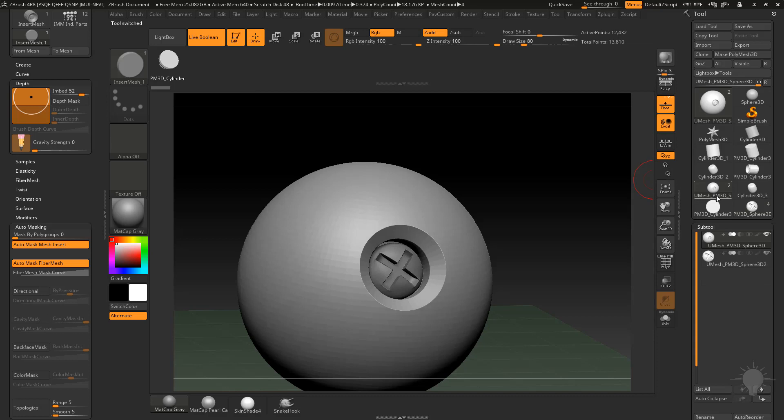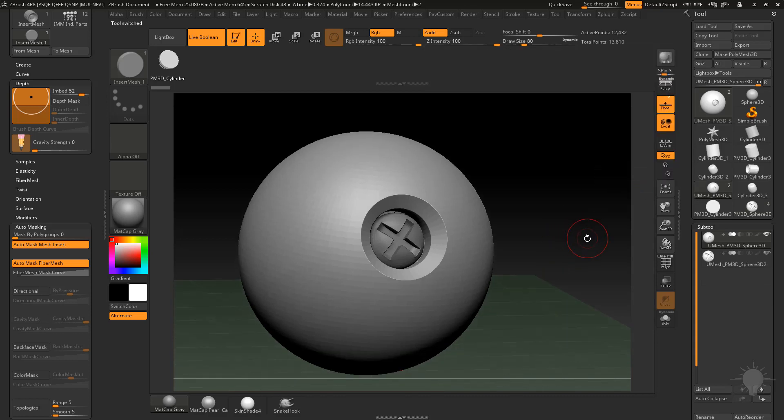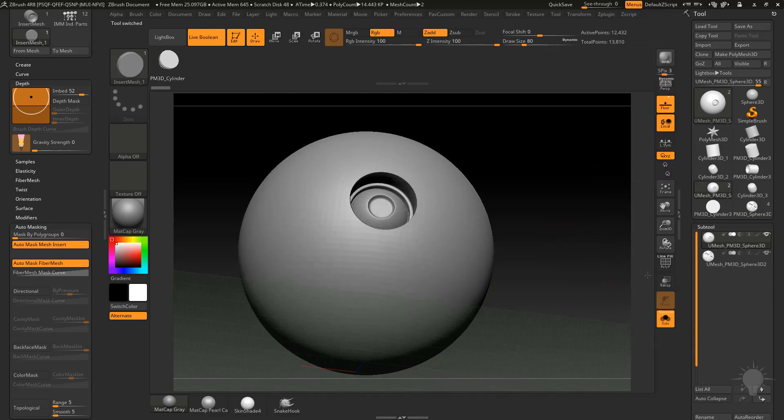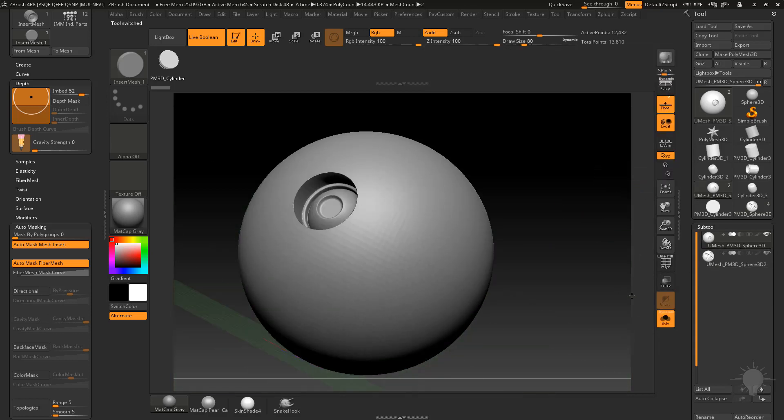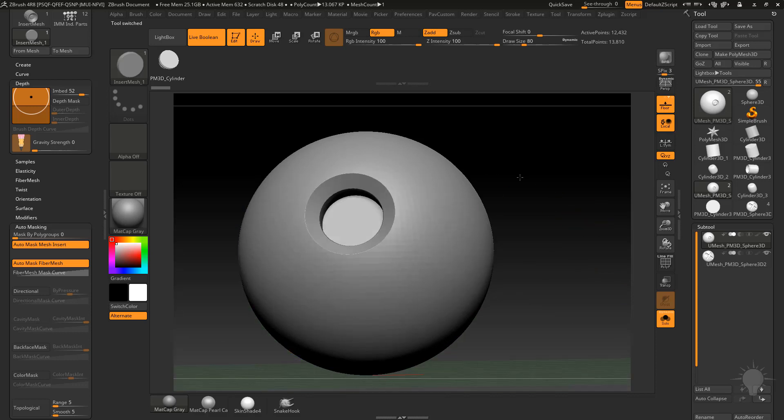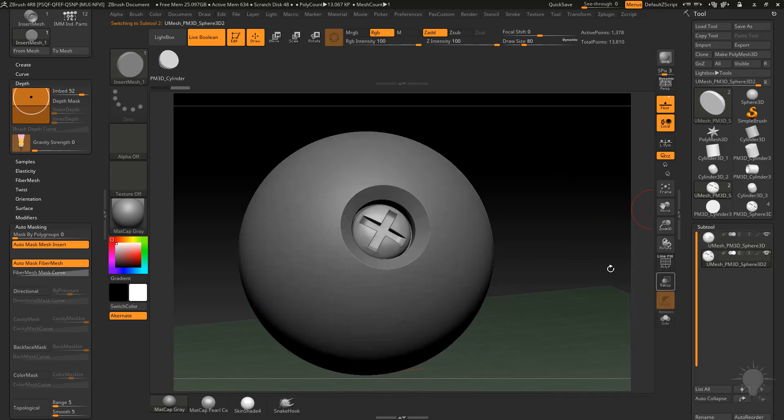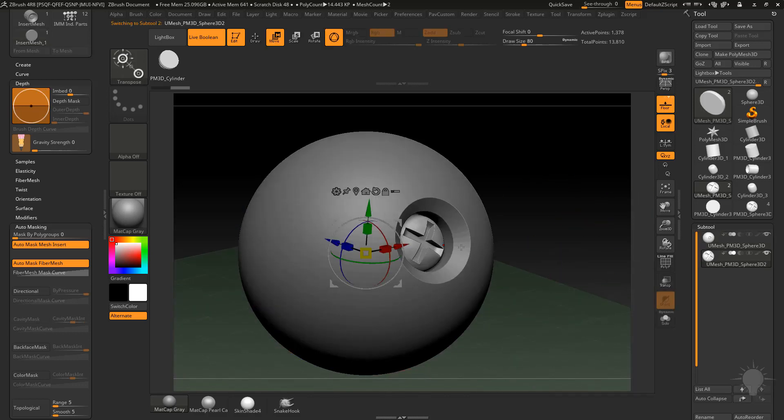I've got my U mesh over here and it's got two distinct sub tools. You've got, if we go into solo mode, our original one with the screw port here and our recessed area here, and then we've got our screw which is a completely separate mesh as you can see.